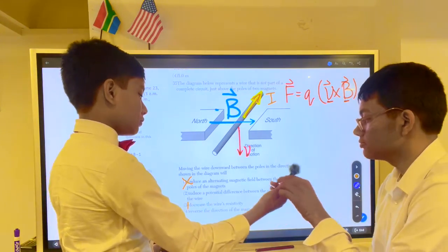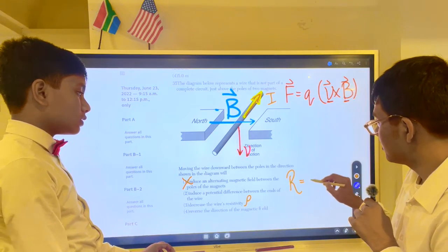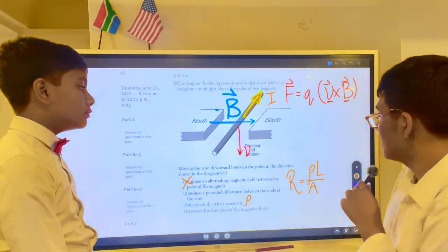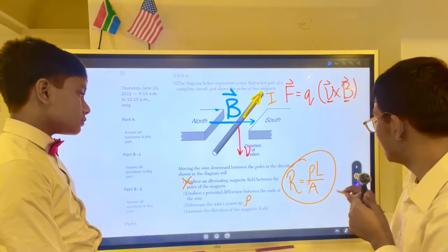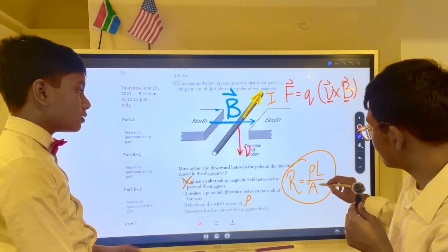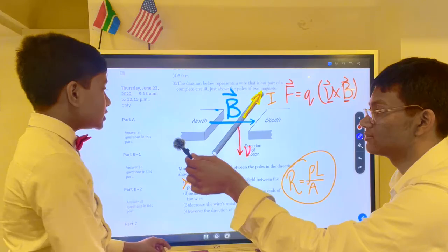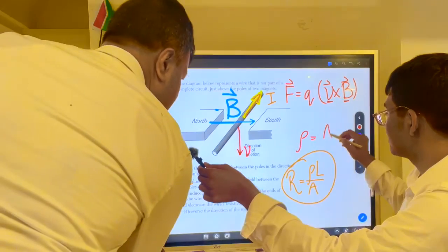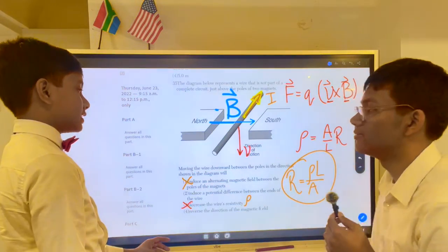Can you explain why choice three is wrong? The equation for resistance is R = ρL/A — that's on your reference table, page two. Row (ρ) is largely dependent on temperature and the material you're using. Just moving the wire around isn't going to change its resistivity. Resistance also depends on cross-sectional area and length.